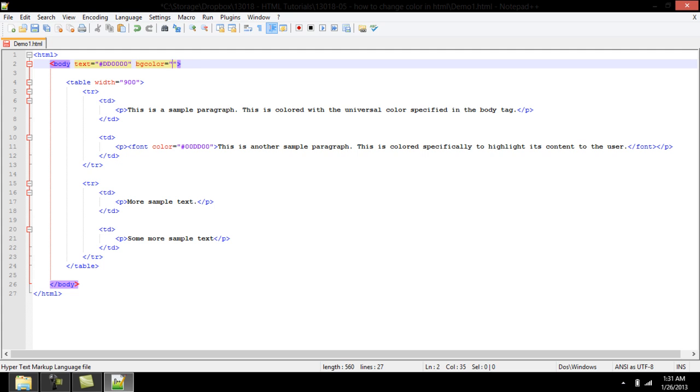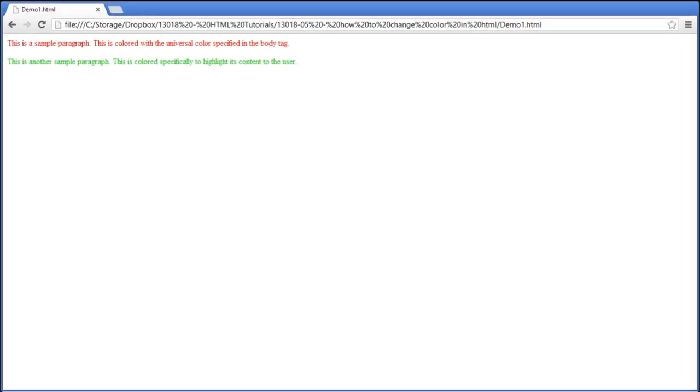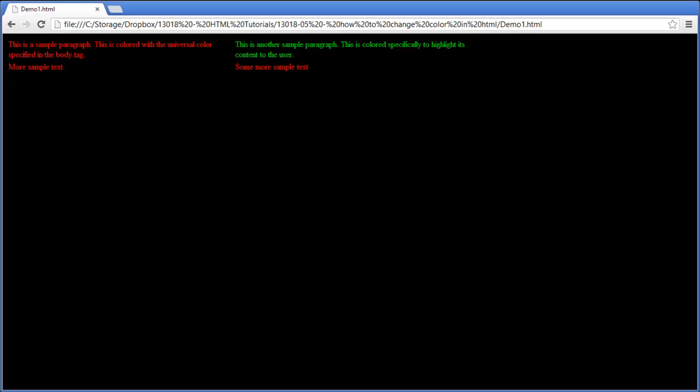The color of the complete webpage can be changed by the bg color attribute in the body element. This attribute takes a six-digit hex color value.